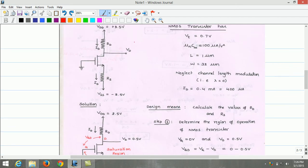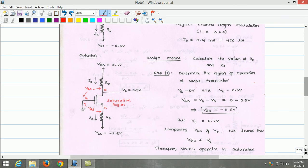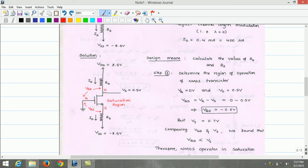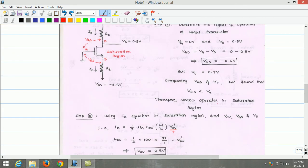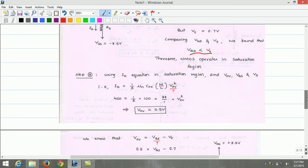Since in the NMOS transistor the gate voltage is 0 and drain voltage is 0.5 volts, we can compute VGD. VGD equals VG minus VD, where gate voltage is 0 and drain voltage is 0.5 volts, so VGD equals minus 0.5 volts. The threshold voltage is 0.7 volts. Comparing VGD and VT, we find VGD (minus 0.5 V) is less than VT (0.7 V), so the NMOS operates in the saturation region. The condition for saturation is VGD must be less than the threshold voltage. We then use the saturation region equation.